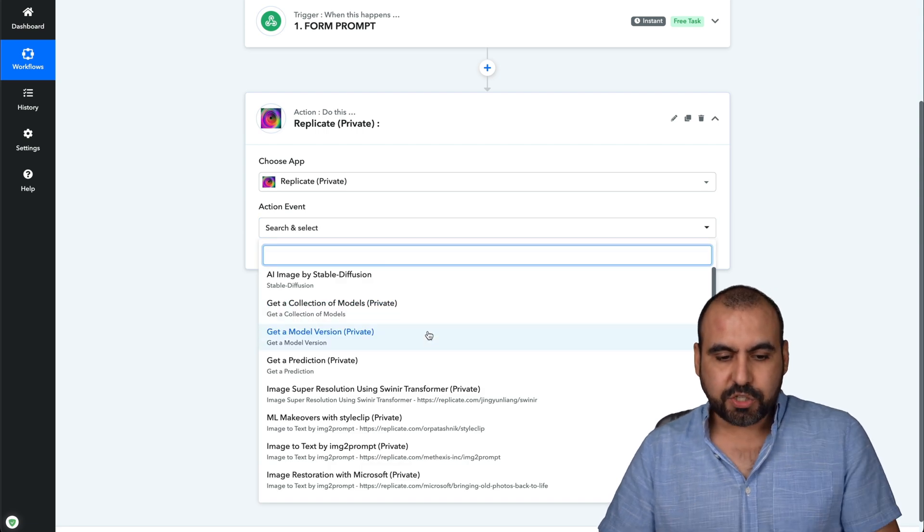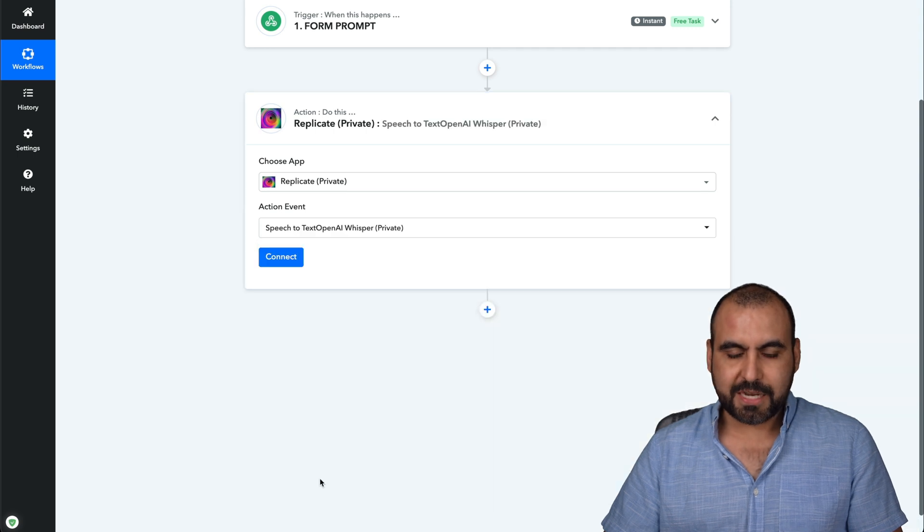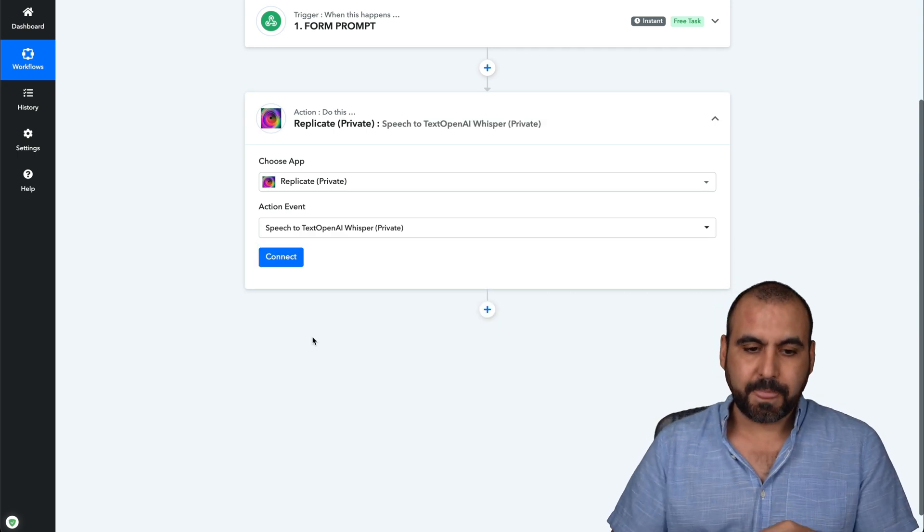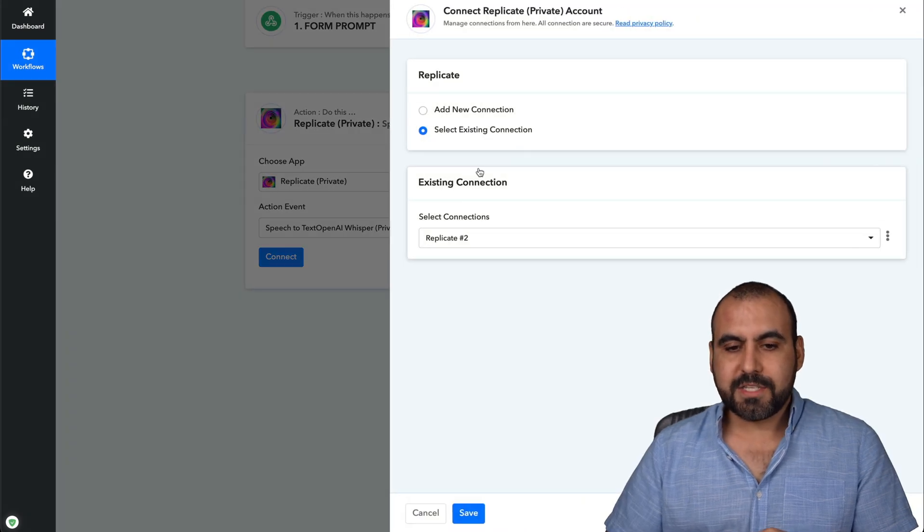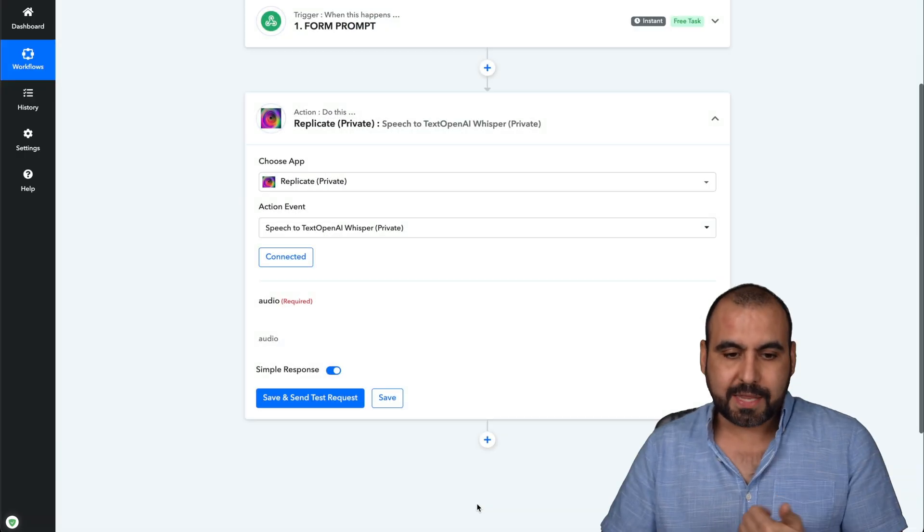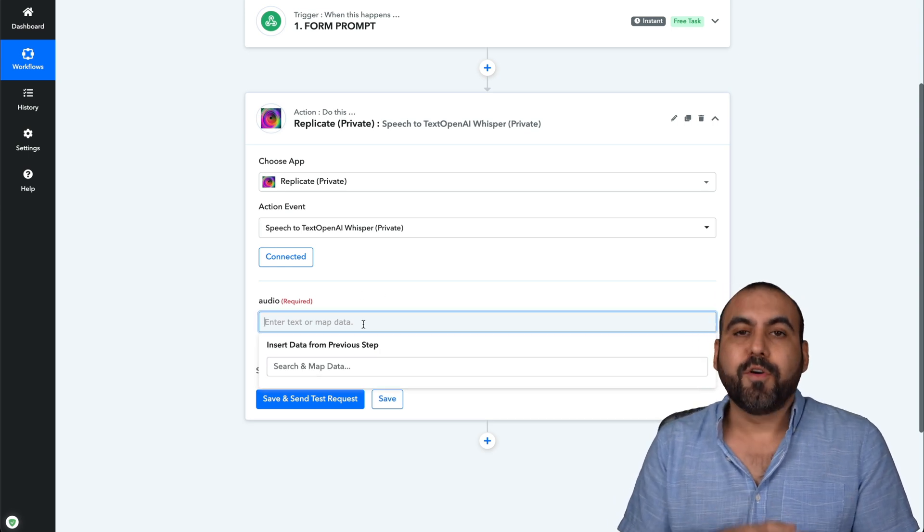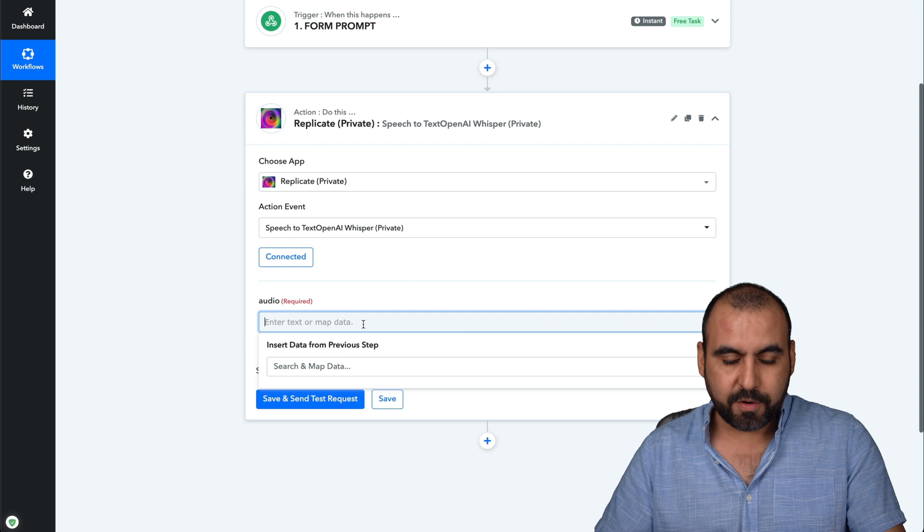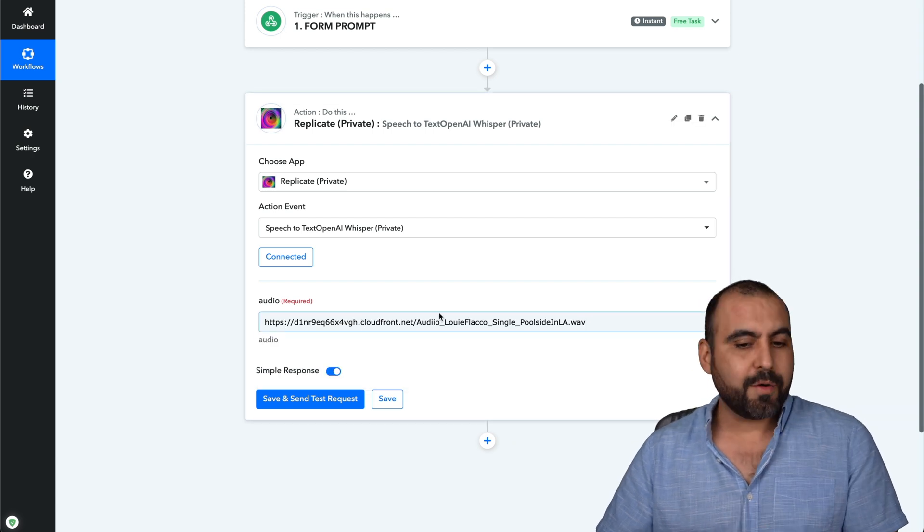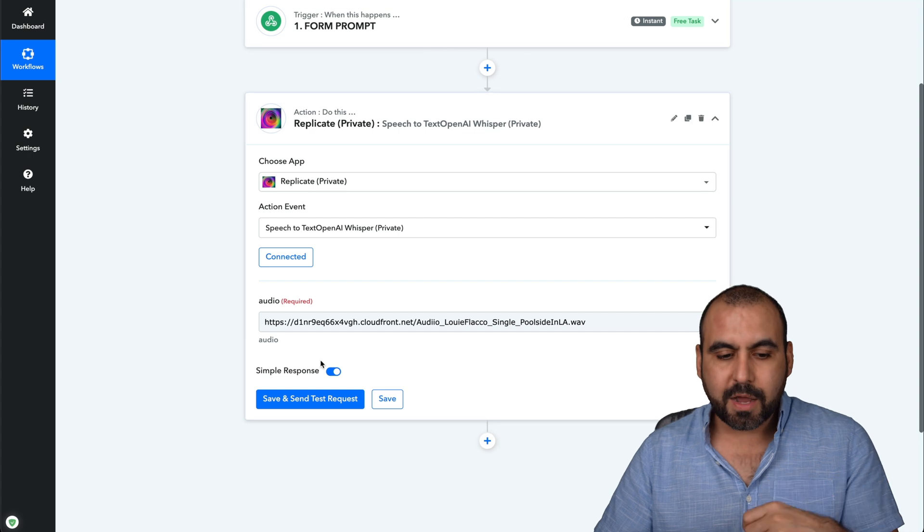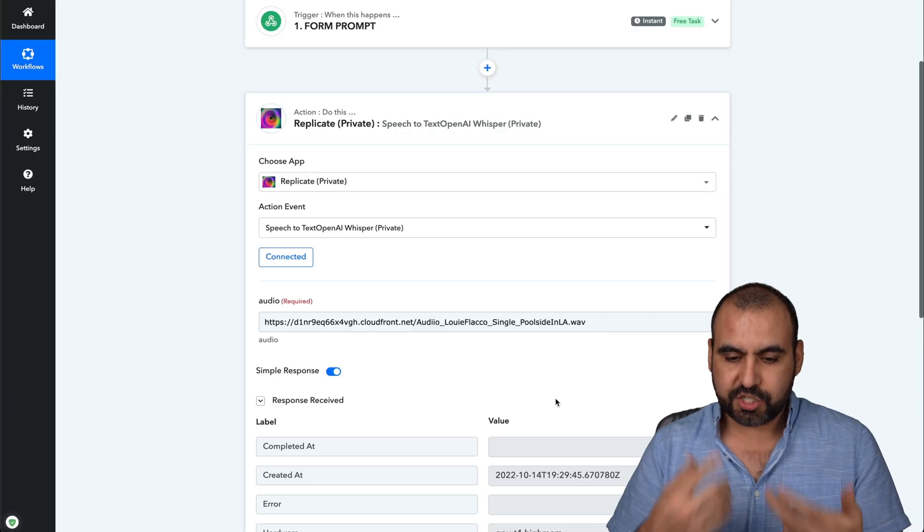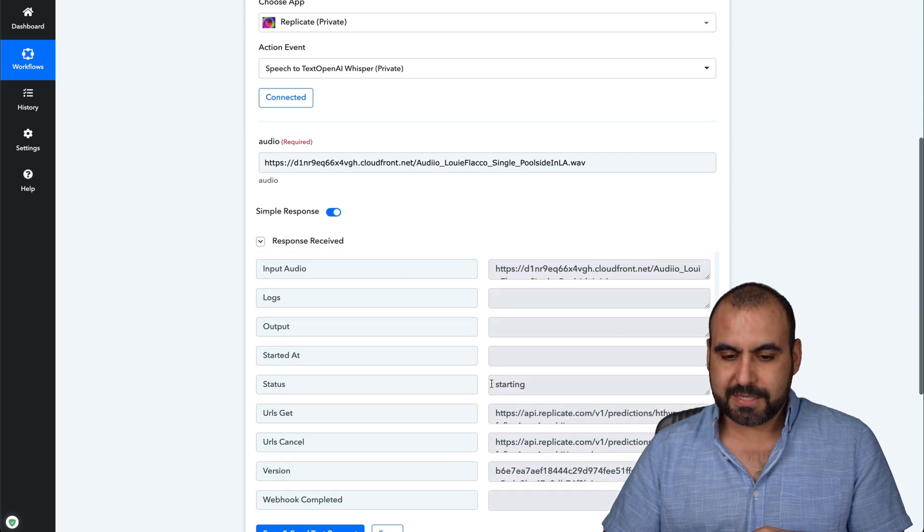So the first thing I want to show you is the speech to text. So I'm going to use speech to text, which is the OpenAI whisper system. I'm going to connect. You're going to connect your Replicate API once you create the account. And now it's going to ask me for the audio file. In this case, I'm going to add the audio file in the link type. Okay, so I grabbed this link. Maybe this is something that I have from a form. And I'm going to send and test request. So it's going to generate it for me.